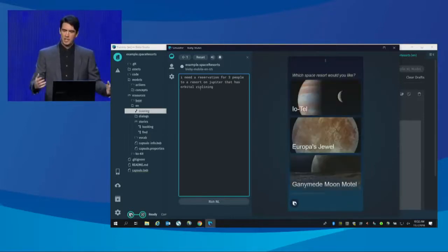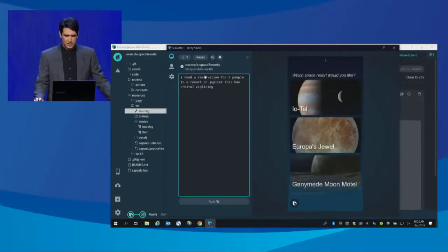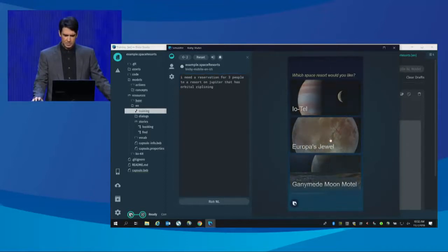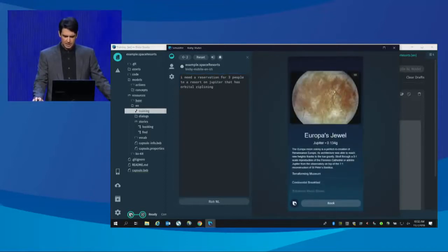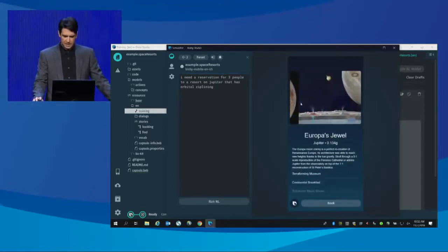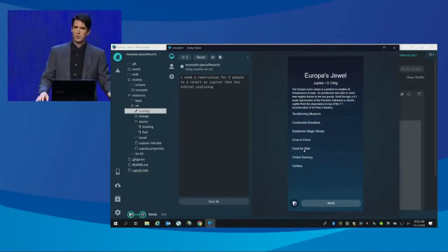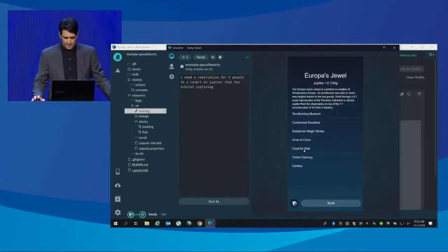And what we see is a number of results. Europa's Jewel — that sounds pretty nice. Let me check this out. Looks great. Good for kids. Orbital zip lining. This is the one that I want. So, let's book it.